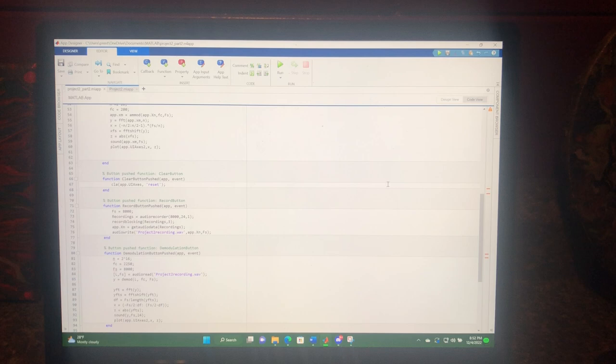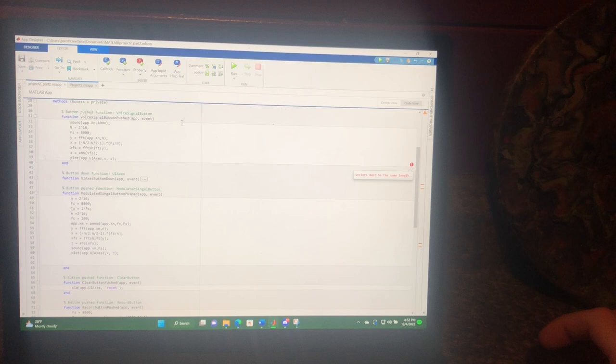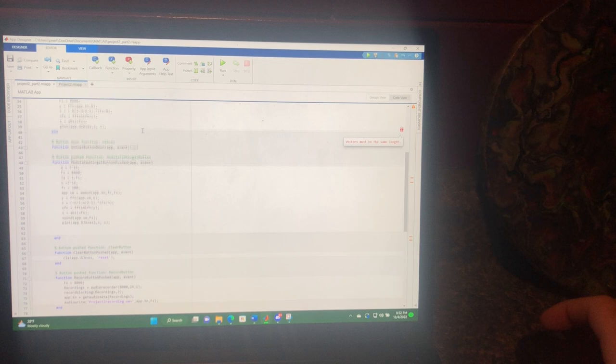Hello again, I just wanted to make a quick video going through my project here. Over here I have multiple different things I got going on. I got a voice signal button that'll replay my voice.